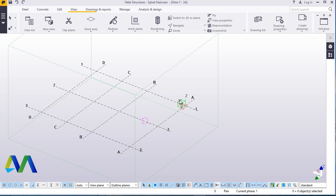Hello, today I'm going to demonstrate the basics of coming up with a spiral staircase using the Tekla Structure Staircase macros. Welcome to this presentation. I'm Maurice Dimba, and prior to creating the spiral staircase we need to create a very simple platform.